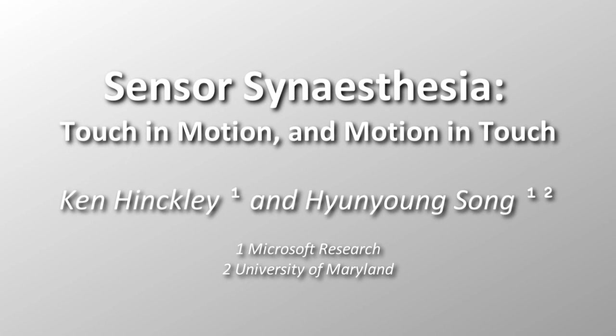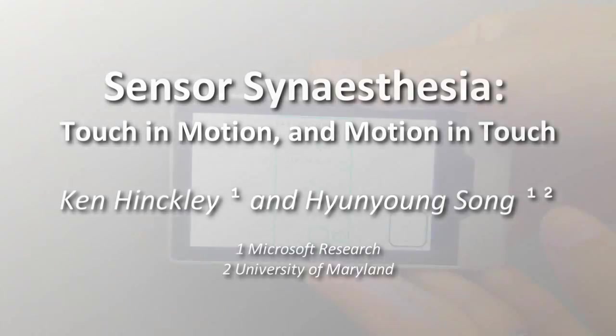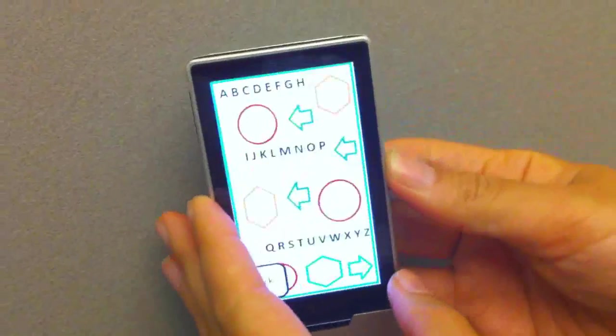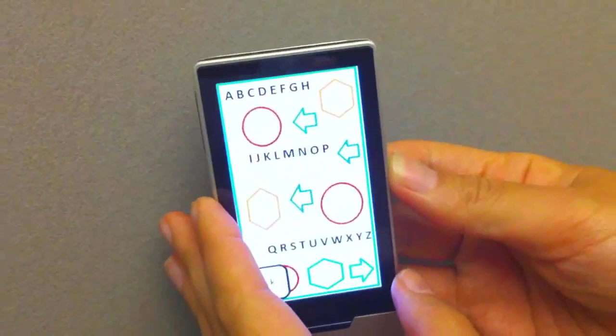Touchscreens have become synonymous with mobile interaction. Likewise, mobile devices typically include motion sensors to support techniques such as automatic screen rotation.